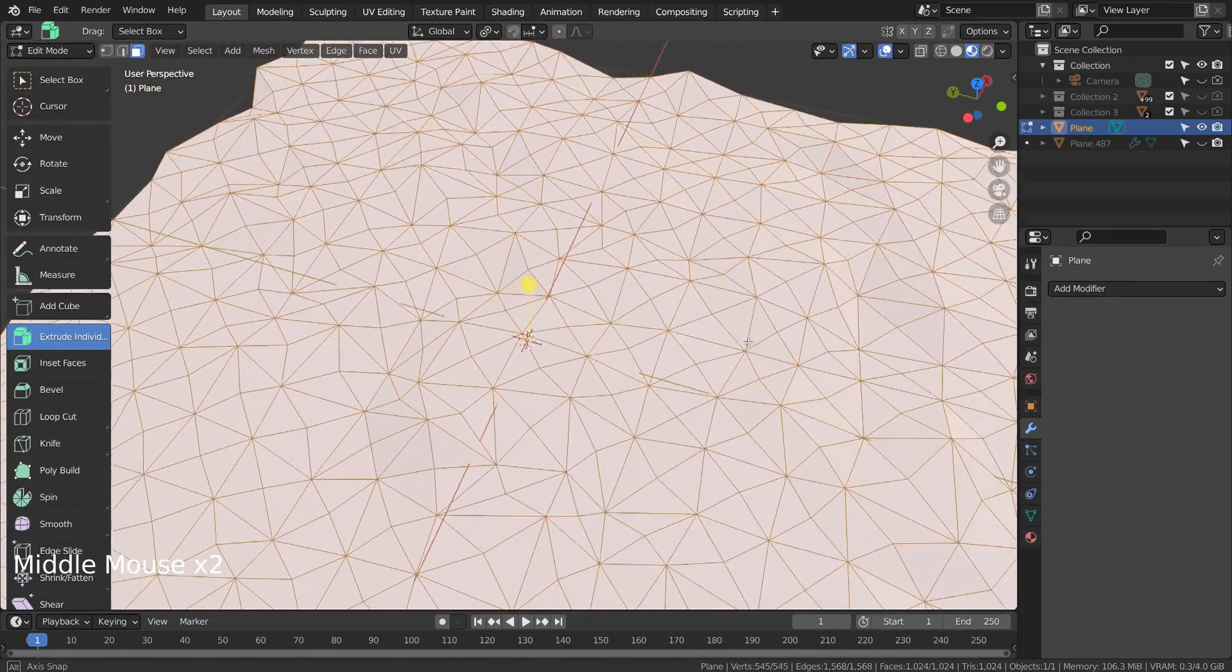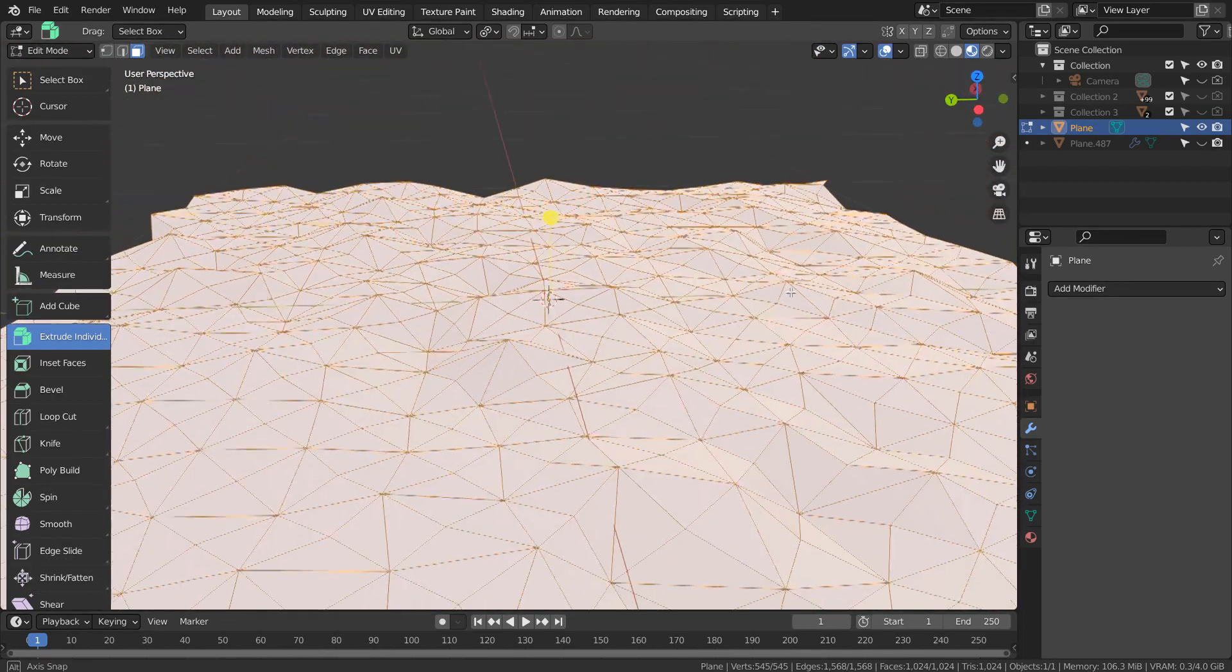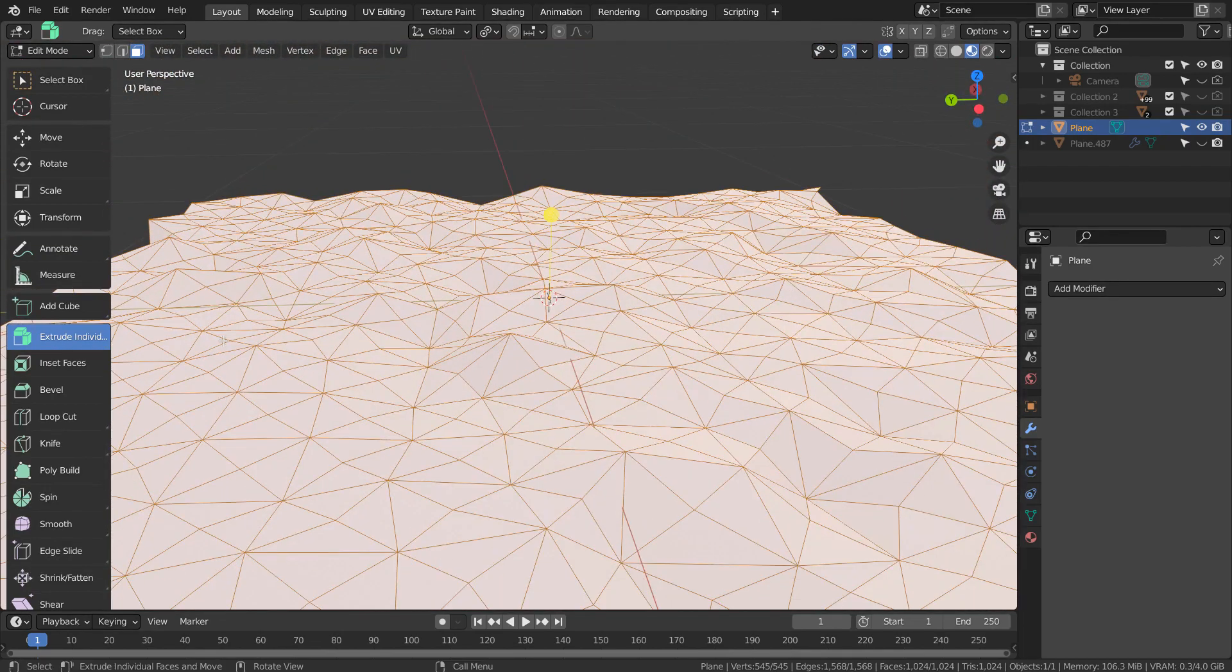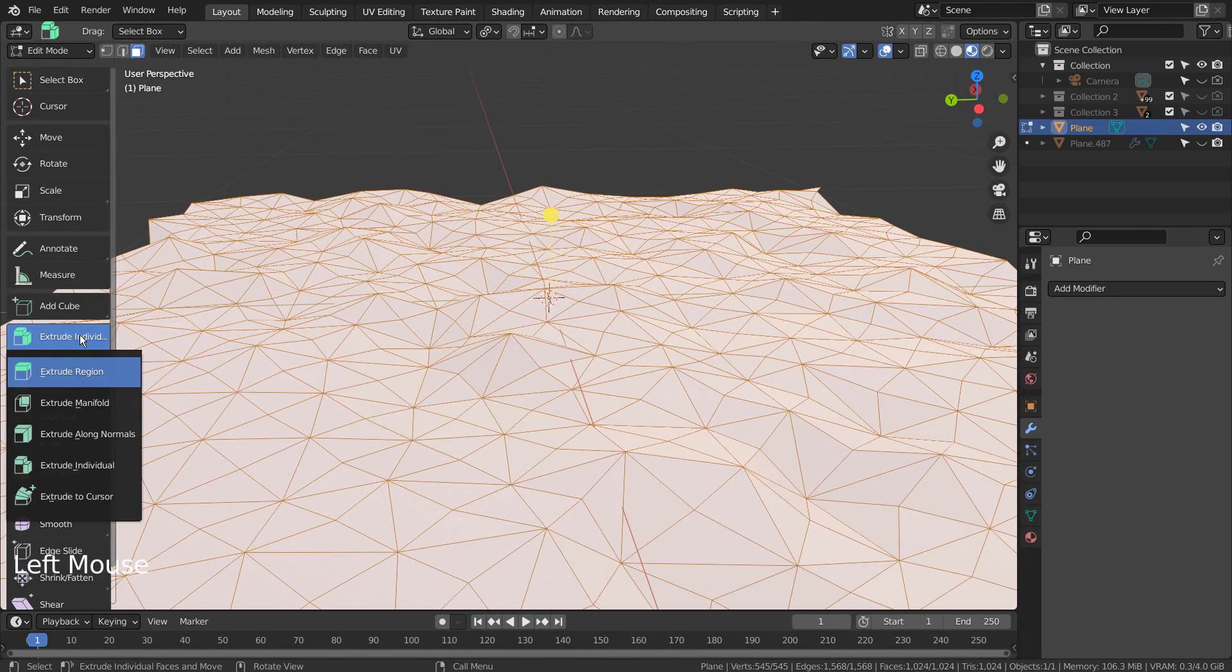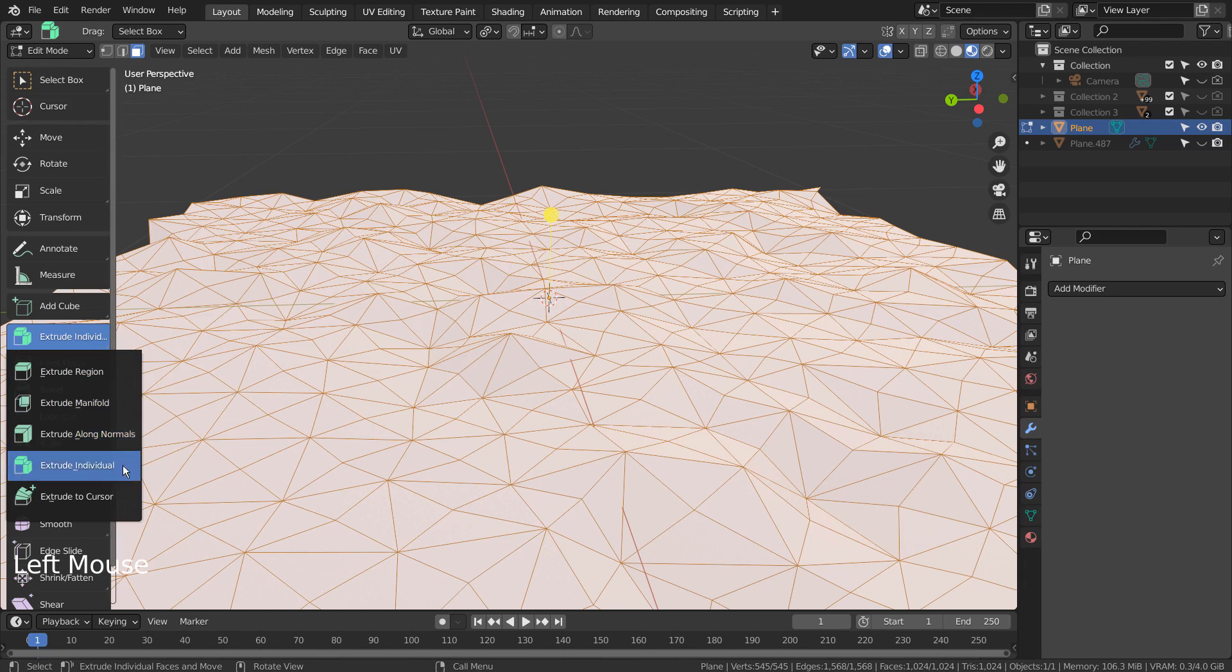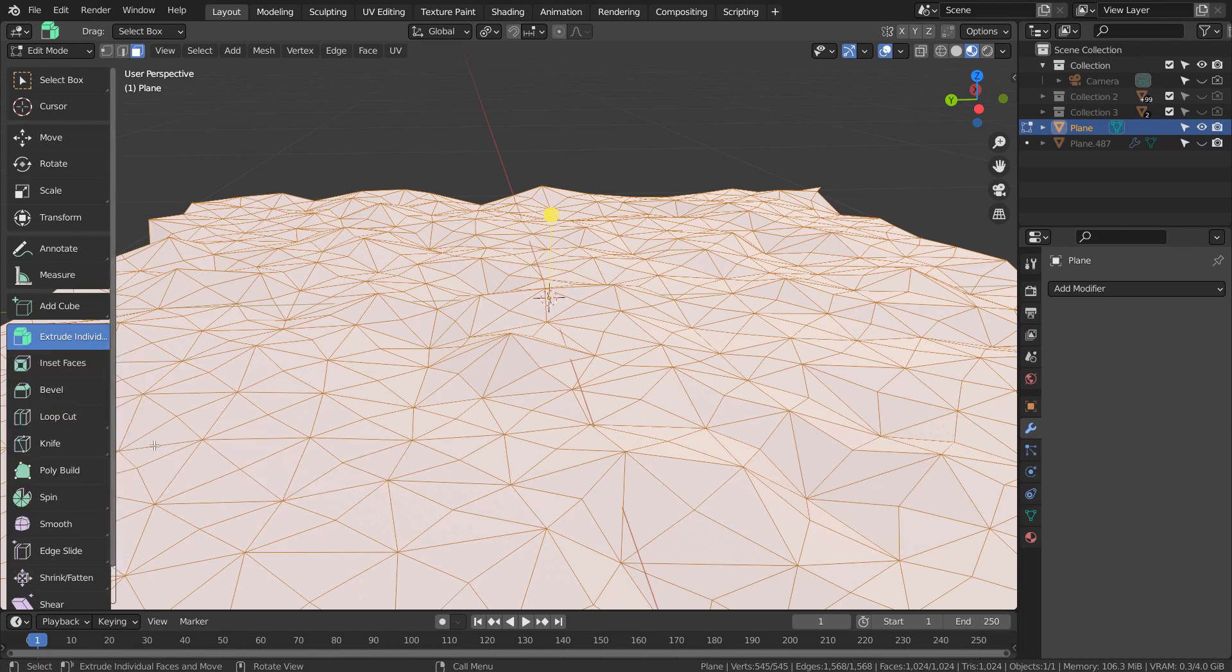We need two things to achieve that illusion: Extrude Individual and Individual Origins.